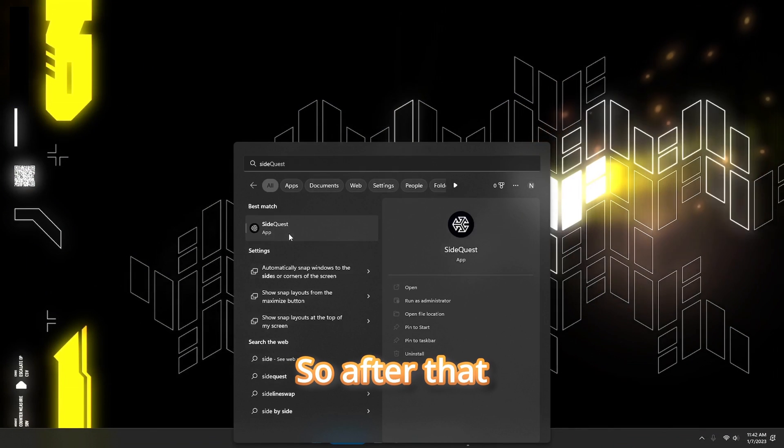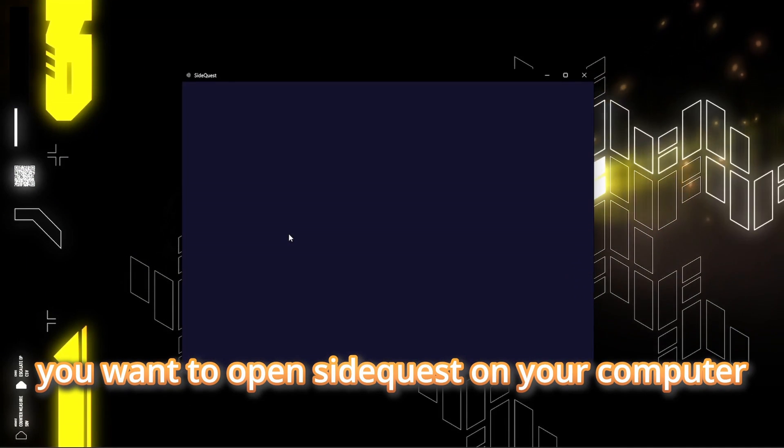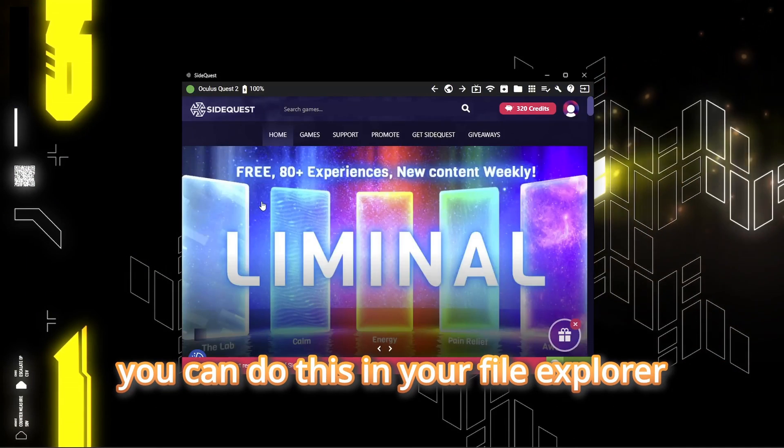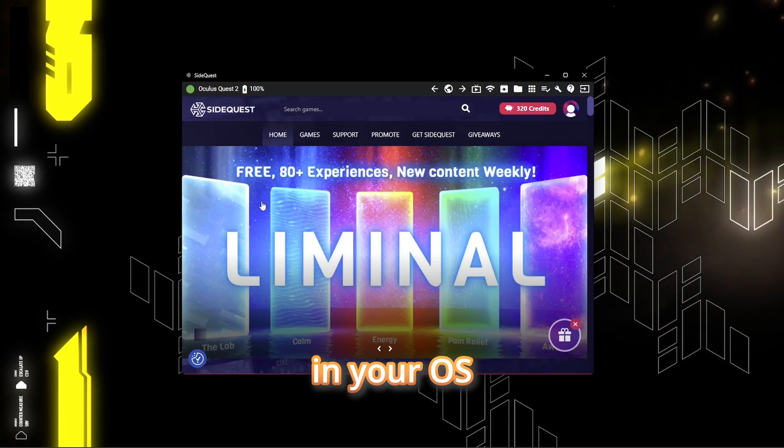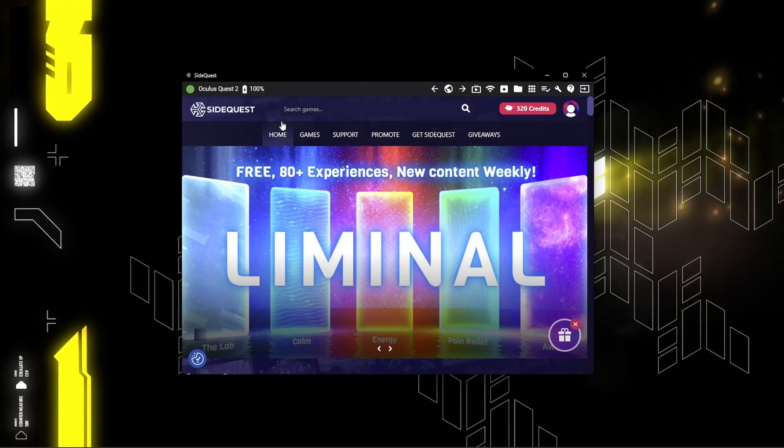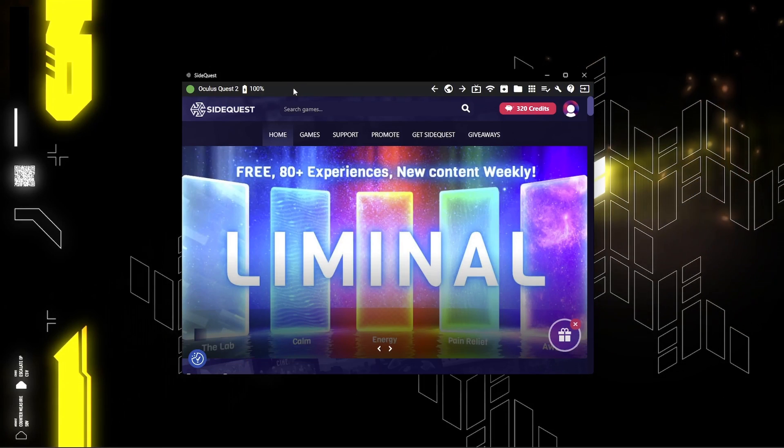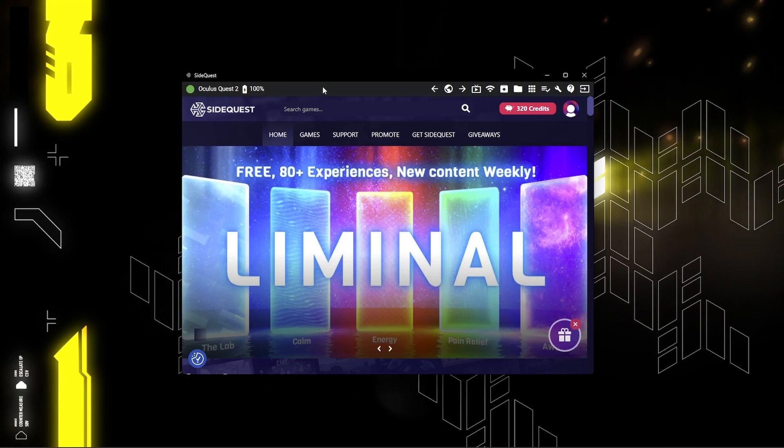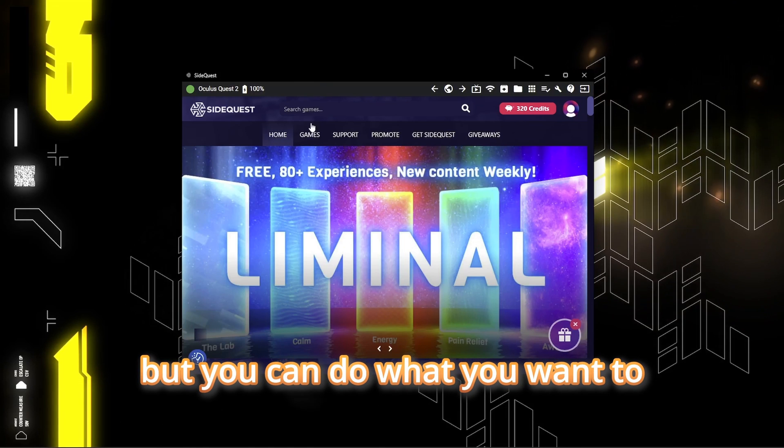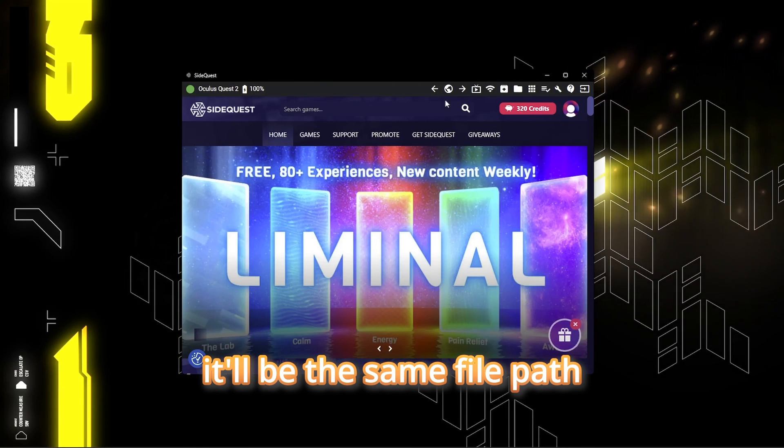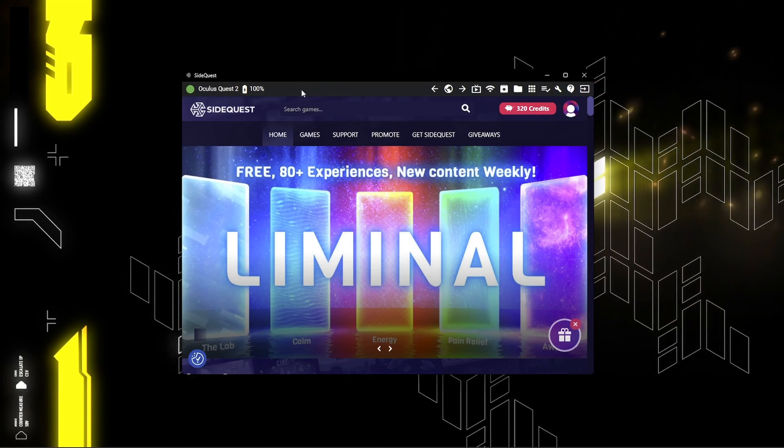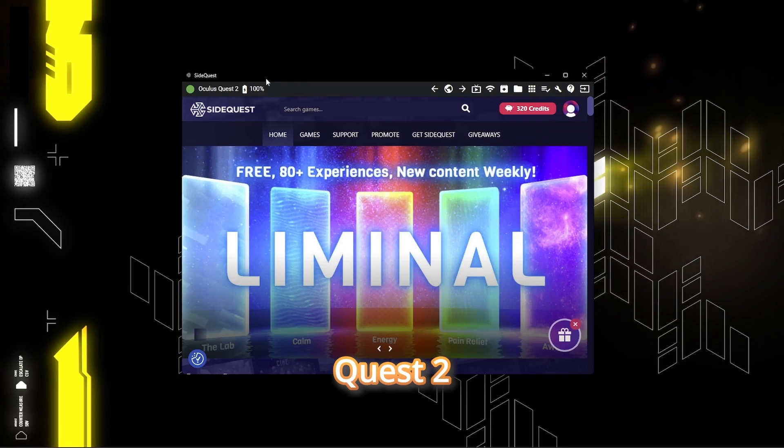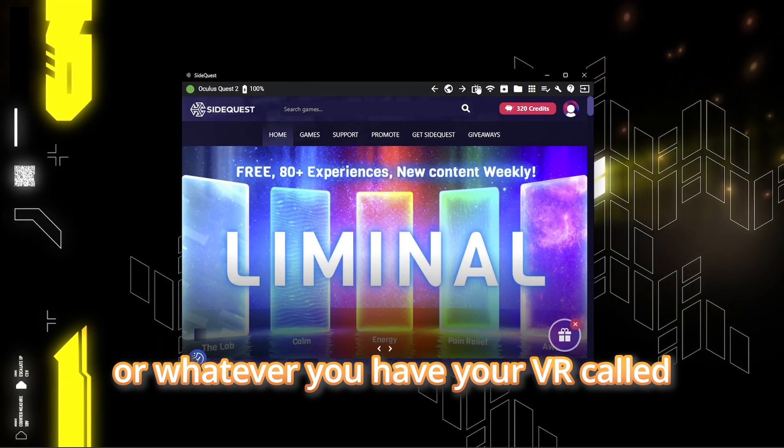So after that, you want to open SideQuest on your computer. You can do this in your File Explorer, on your OS, or through SideQuest. I personally think SideQuest is easier, but you can do what you want to. In File Explorer, it would be the same file path as I'm doing on SideQuest. Instead, you need to click Quest 2, or whatever you have your headset called.